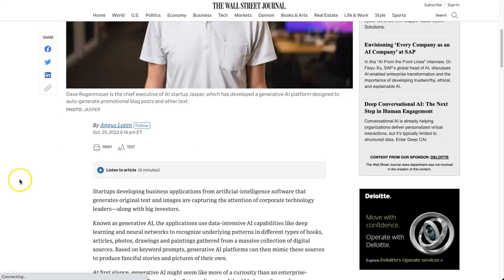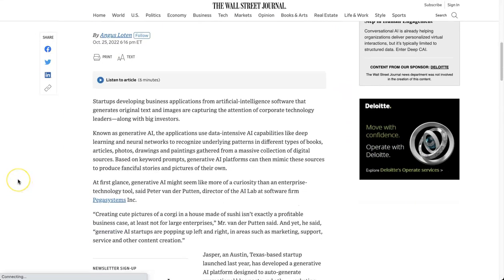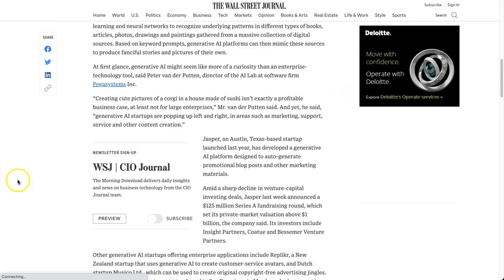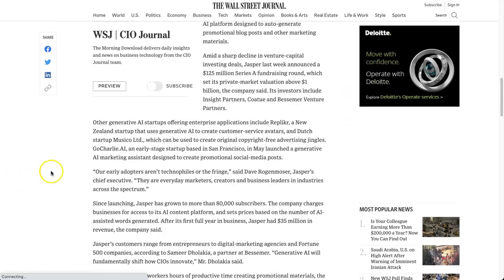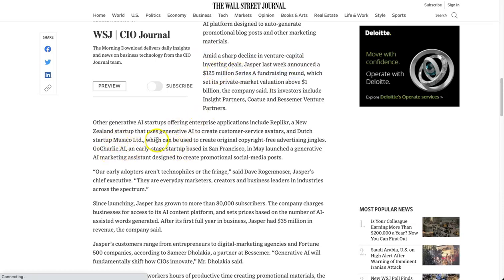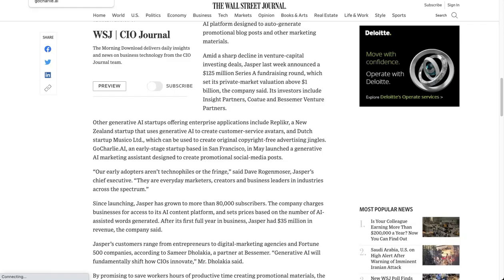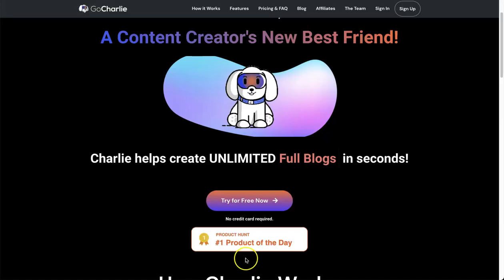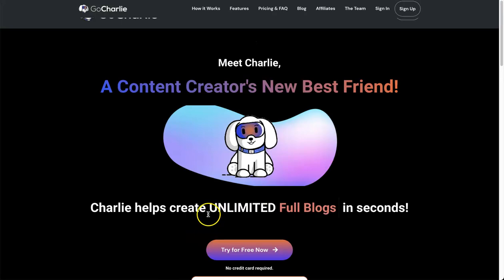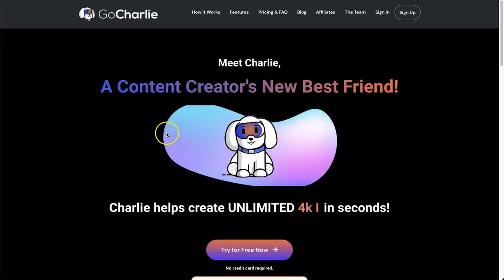If we scroll down here, they talk about Jasper and how it's received $125 million in Series A funding. Then on the next paragraph, they talk about a nice little startup platform called Go Charlie.ai. There's massive hype in the community right now. Go Charlie is taking off, they're getting a load of people inside of the platform, and once again, the pricing for it is now changing. So if you want to get it at the best price possible, make sure you get that lifetime deal.